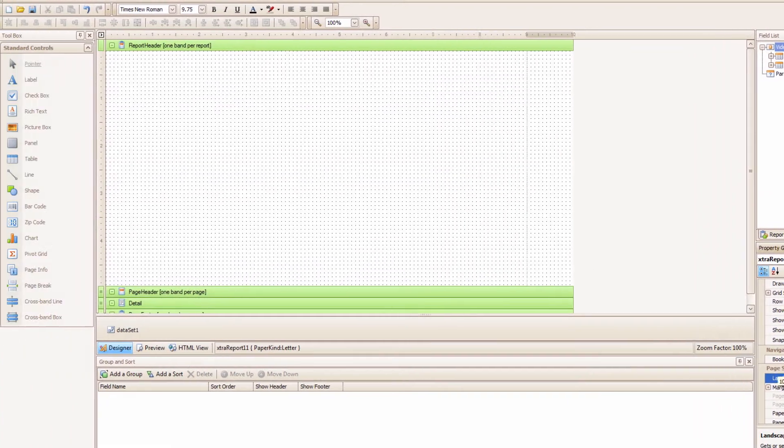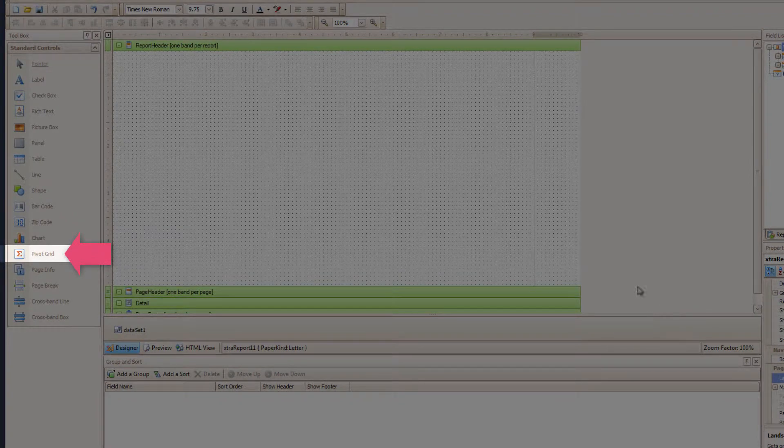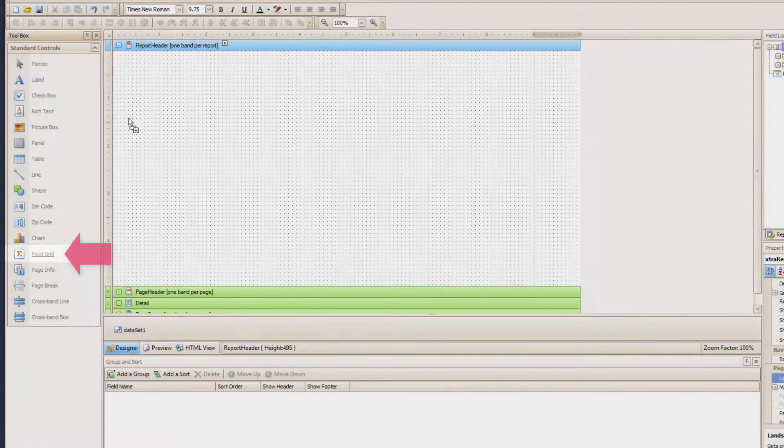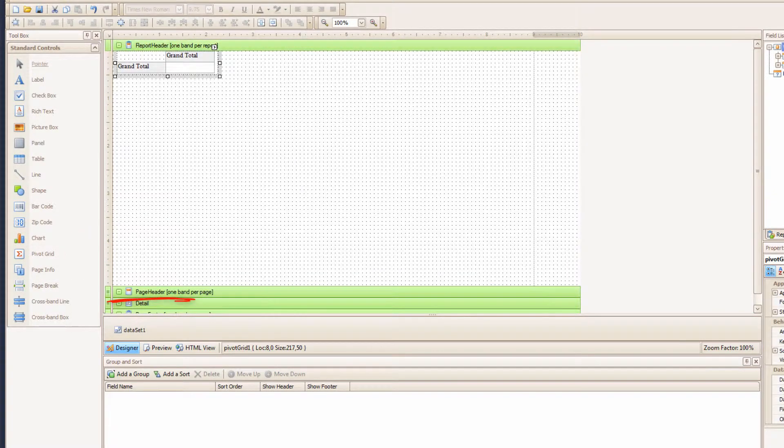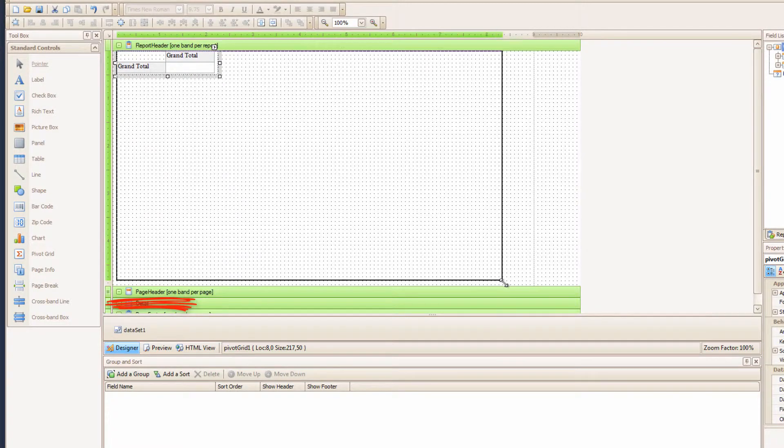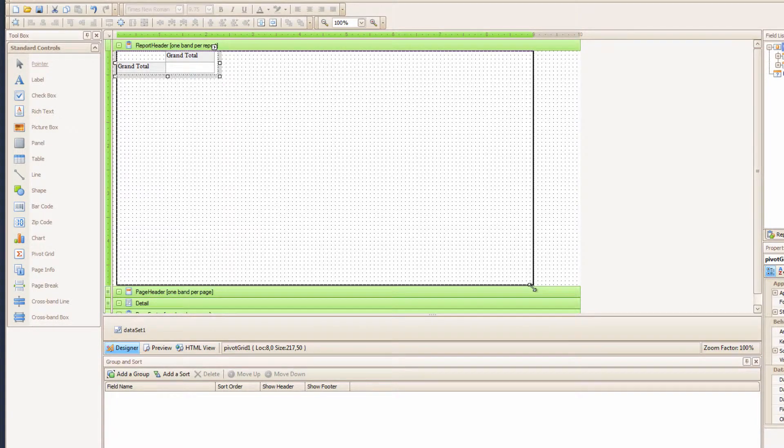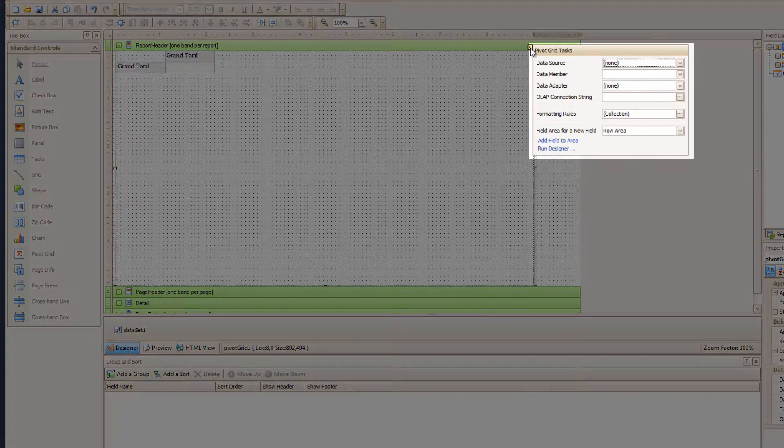Under controls you will see Pivot Grid and you should drag that into your report header. Note, do not drag your pivot grid into the detail band. That only leads to weeping and madness, so don't go there. Anyway, let me just make the pivot grid bigger, and now let me hit the arrow to get to the pivot grid tasks.